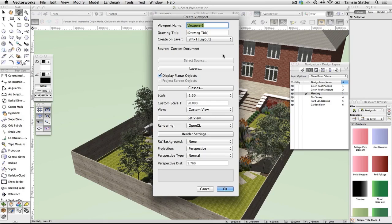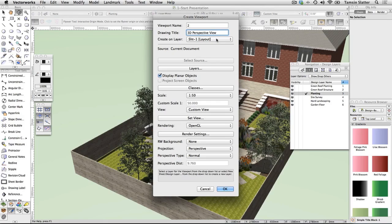Choose View > Create Viewport. Complete the create viewport dialog as follows, leaving all other settings on their defaults: viewport name, drawing title '3D Perspective View', create on layer Sheet 1 Layout. Click OK.